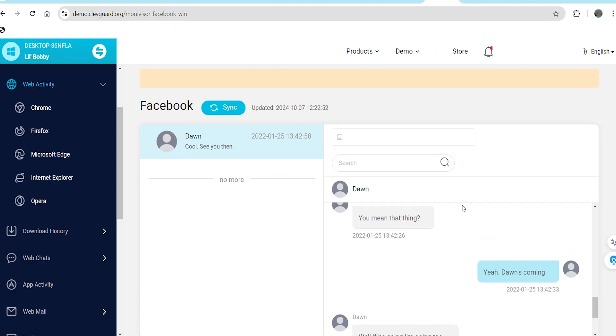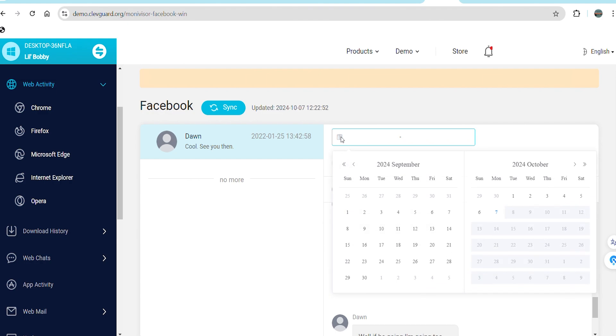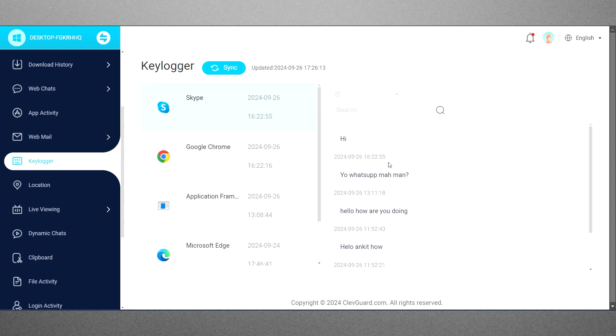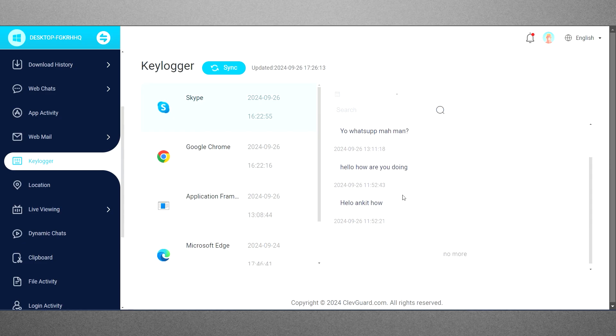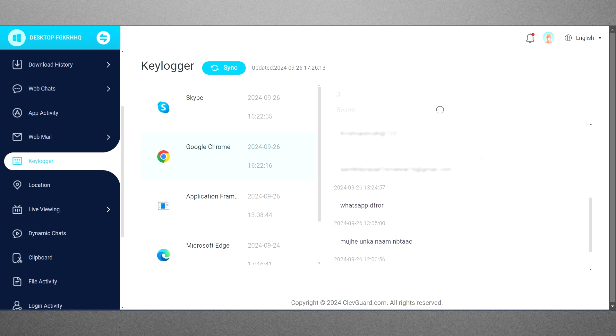You can easily streamline your search with a search bar and date filters. If social media tracking is limited, the keylogger becomes essential for uncovering messages across different platforms.